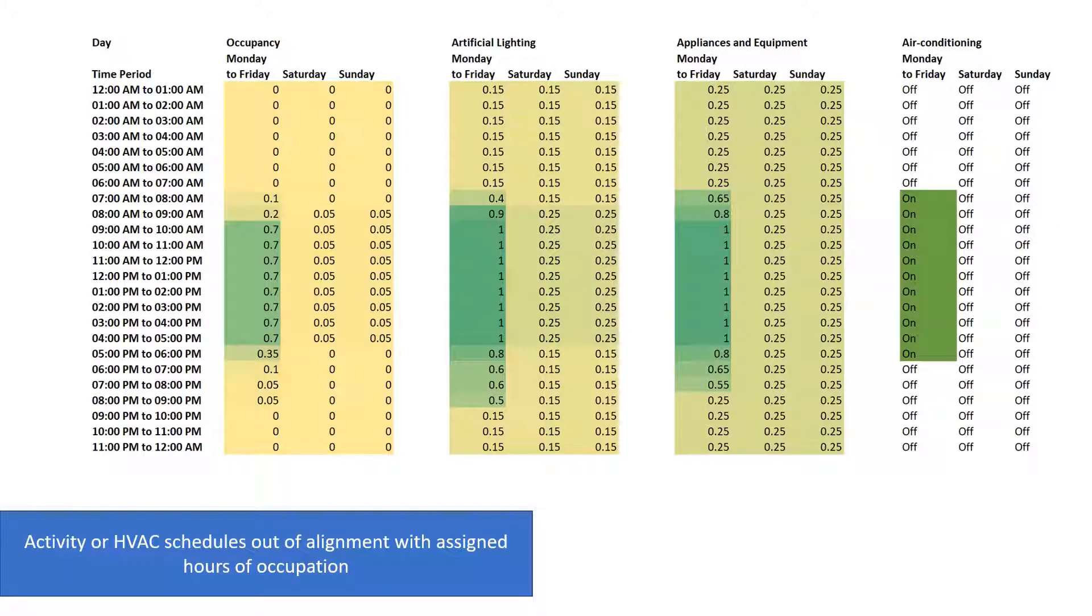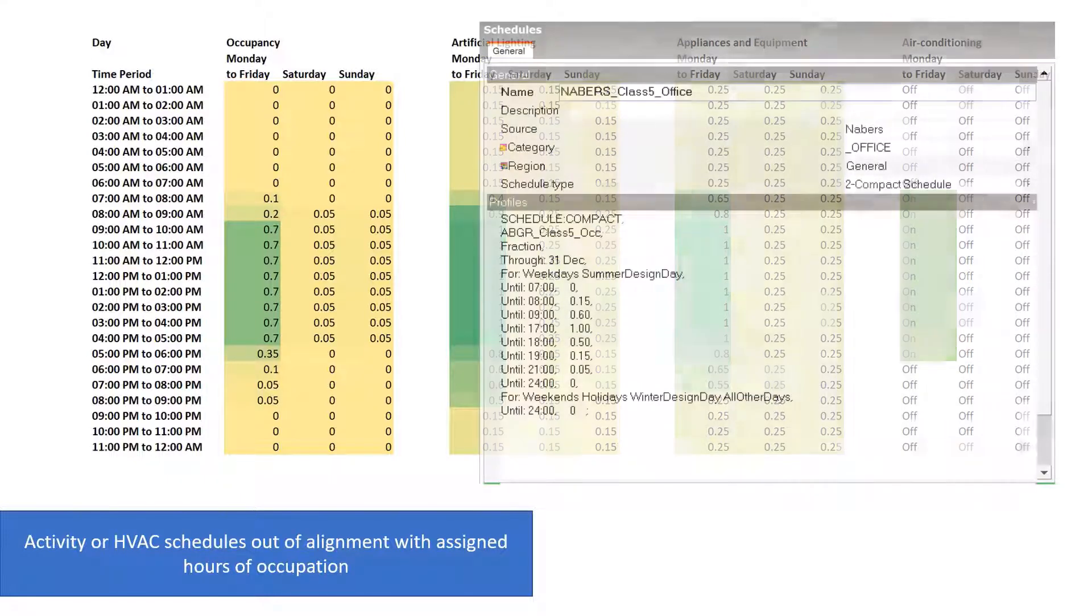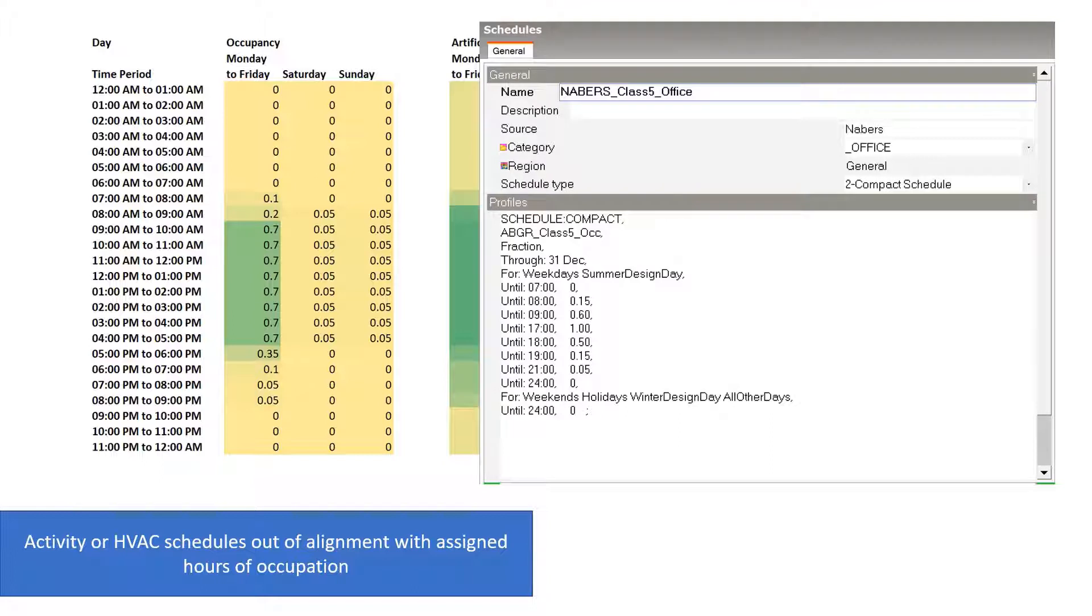If the report shows an unexpectedly large number of occupied hours outside the target temperature range, it is worth double checking that the activity and air conditioning schedules for your building model match the assigned NCC building class of the space. If these schedules are out of alignment, the plugin could be analysing hours where the mechanical systems are not working.